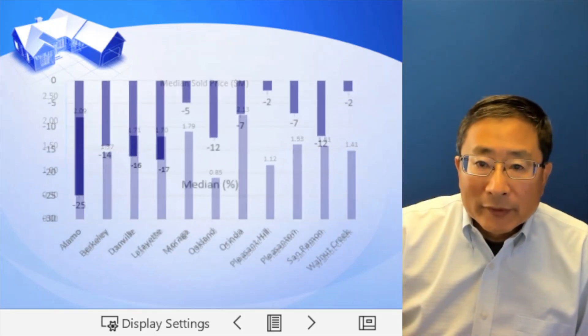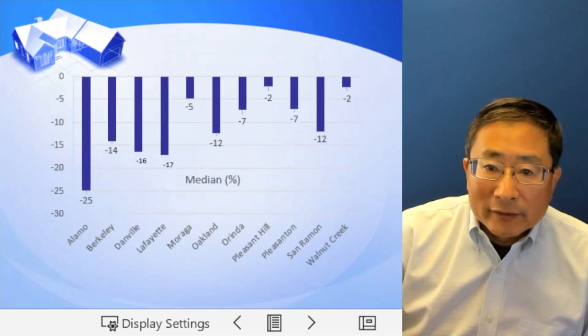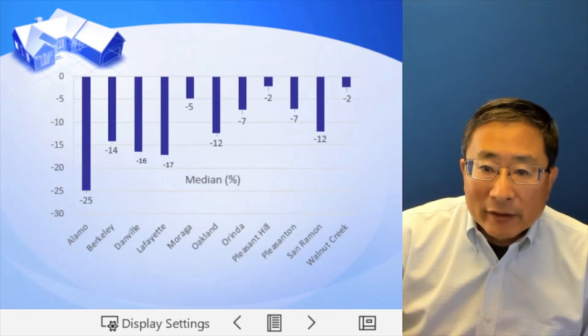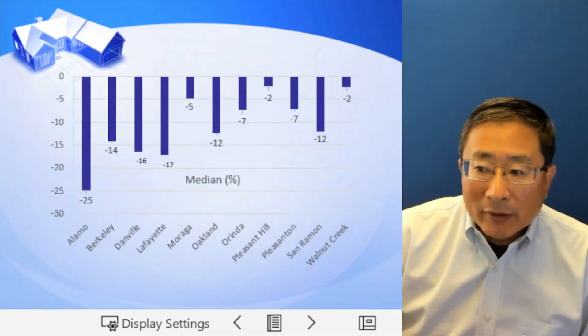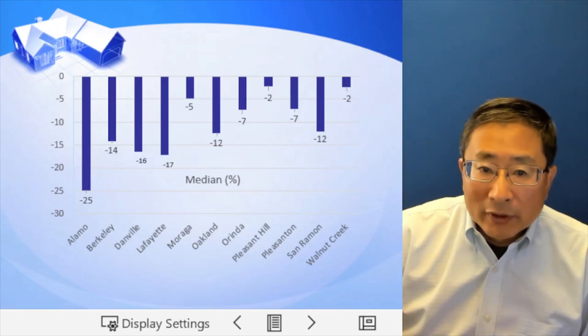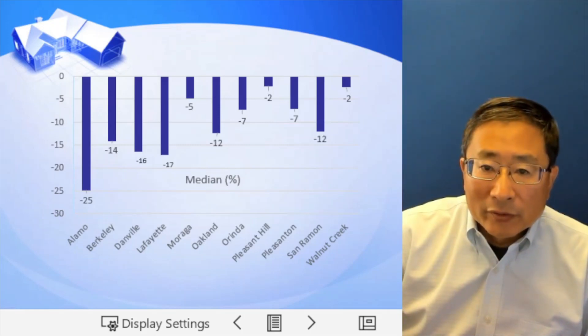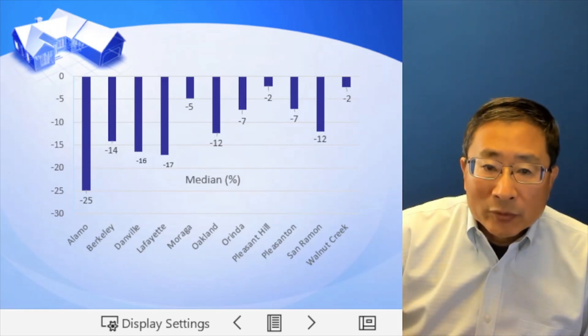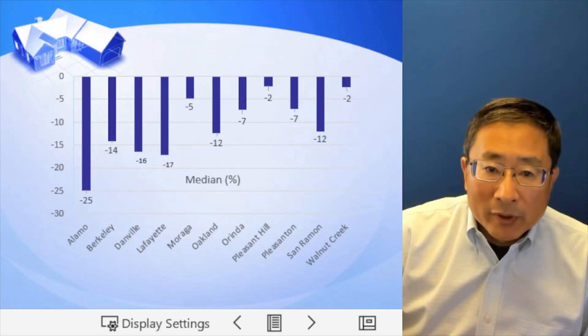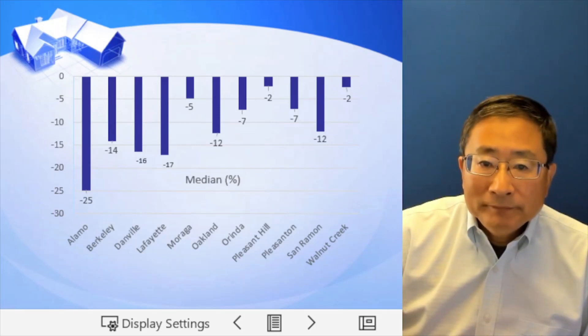Now look at the changes on the median price. Across the board, they all lower compared to December of 2021. With Albany dropped the most, 25% lower.